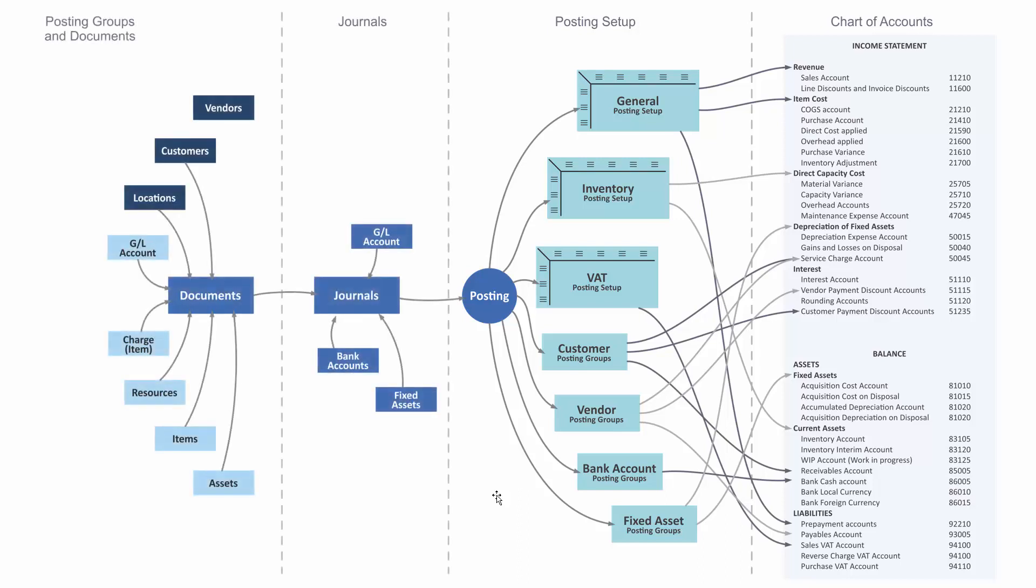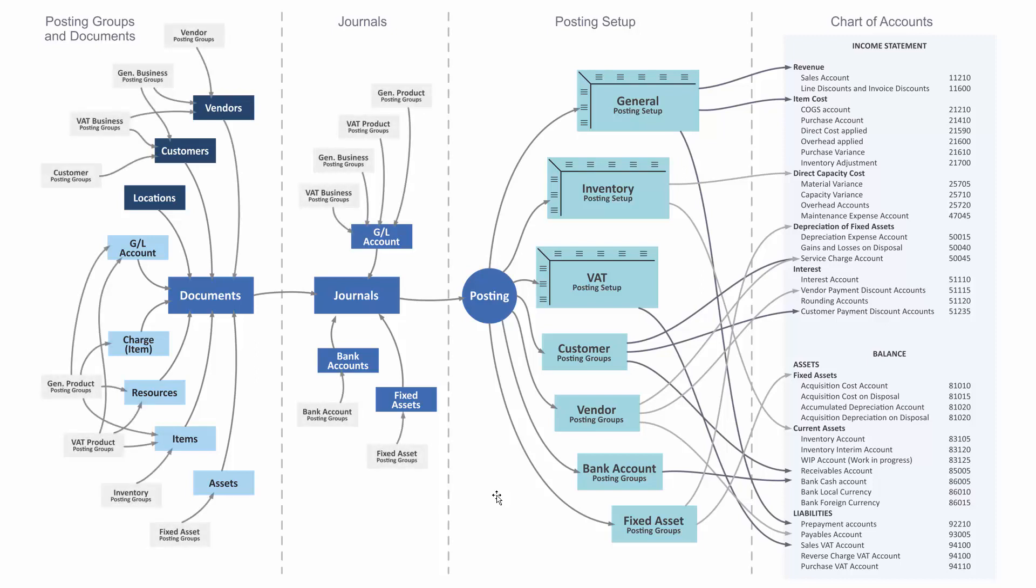And thereby, what should come from my master data—my vendors, customers, and the goods I'm actually selling—and how should my posting groups be defined? So this is an overall view of the posting setup in Business Central.